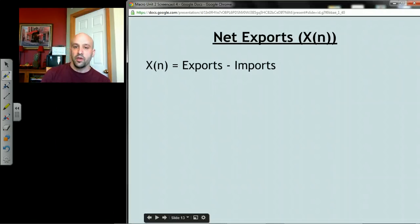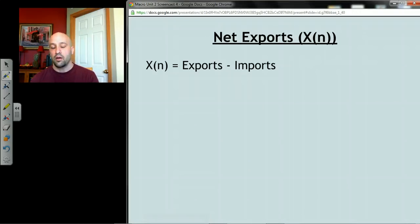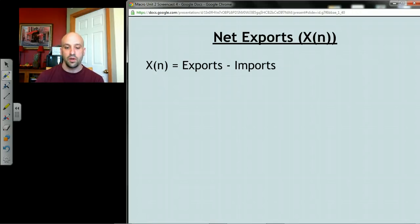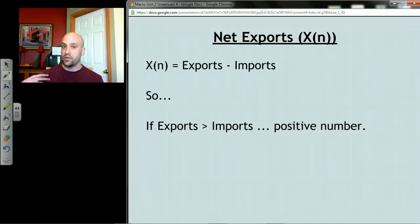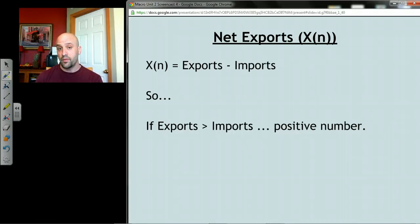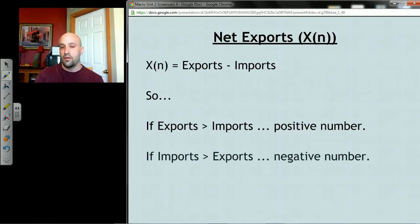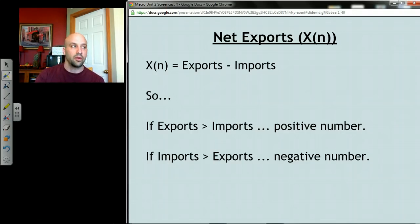Our last component of GDP is net exports, and net exports are exports minus imports. If exports exceed imports — if we sell more of our stuff than we buy from other countries — the net export number is positive and that adds to our GDP. If imports are greater than exports, we get a negative number from the formula, and that subtracts from our GDP.